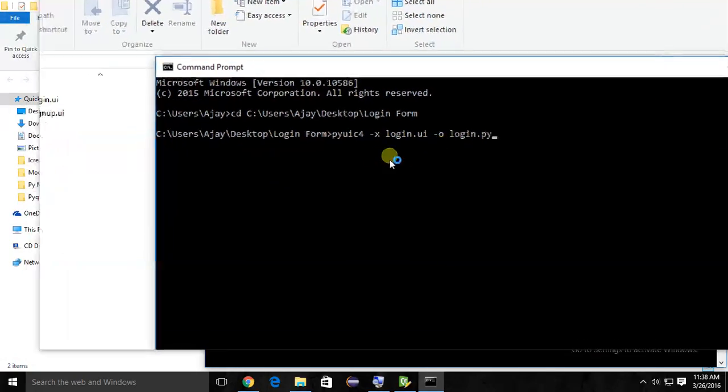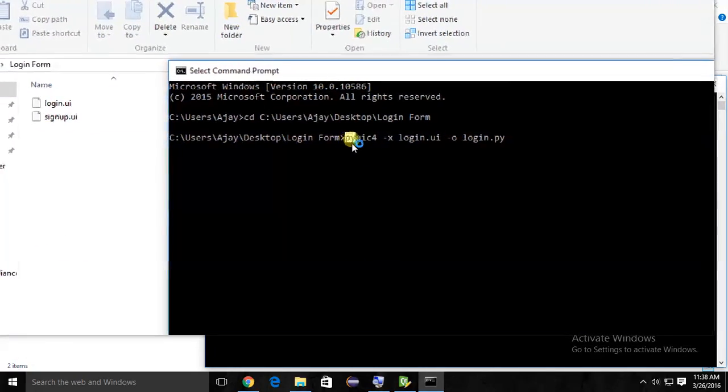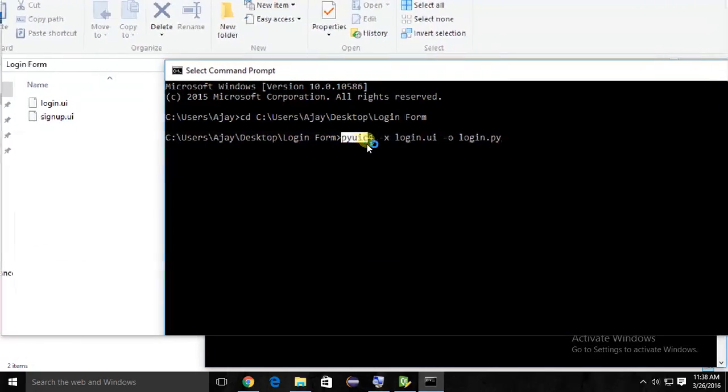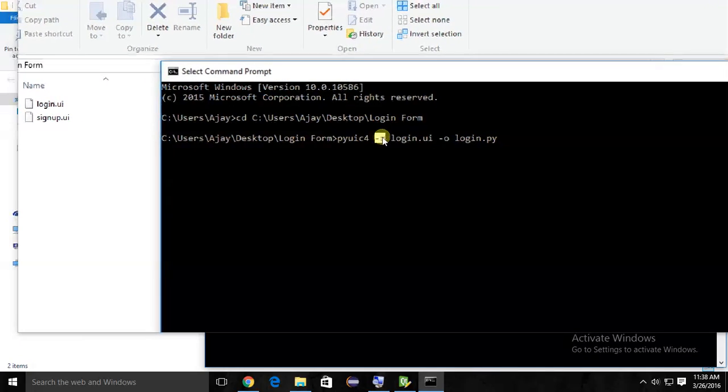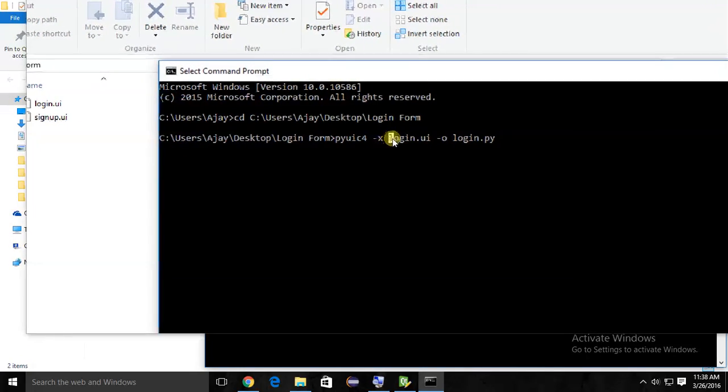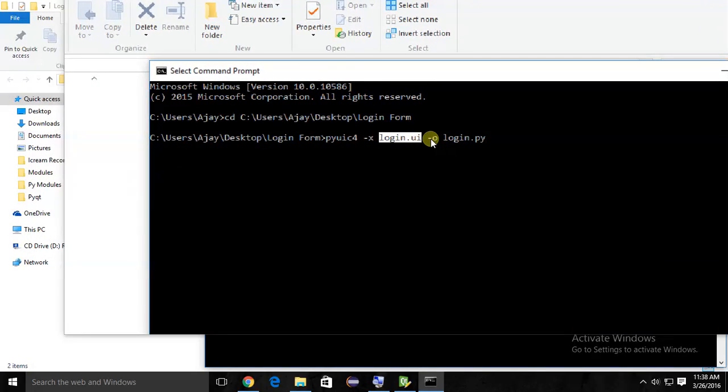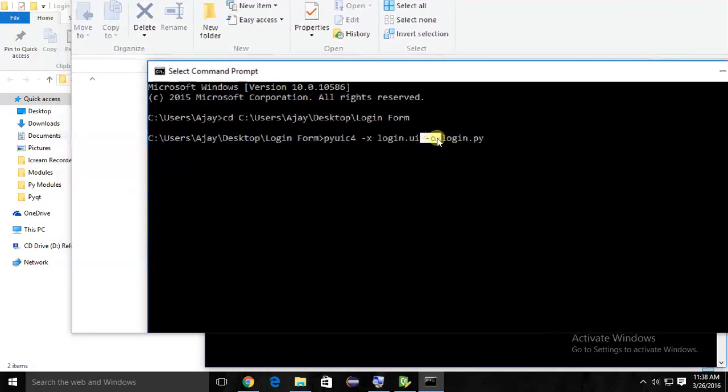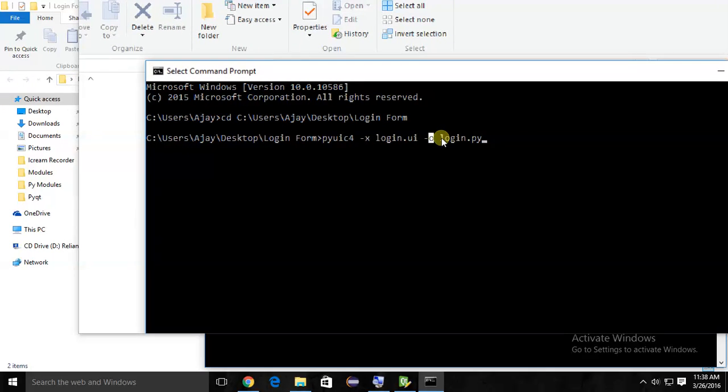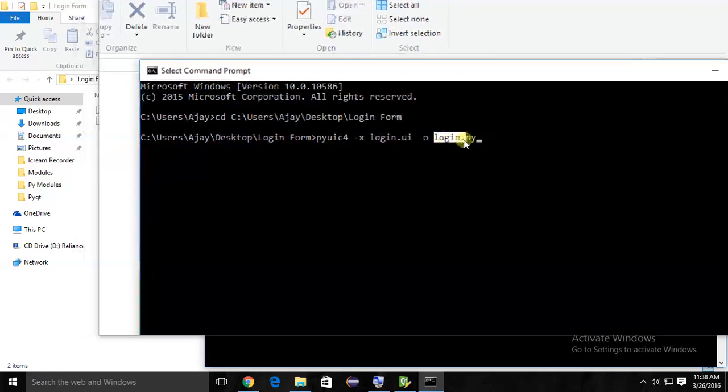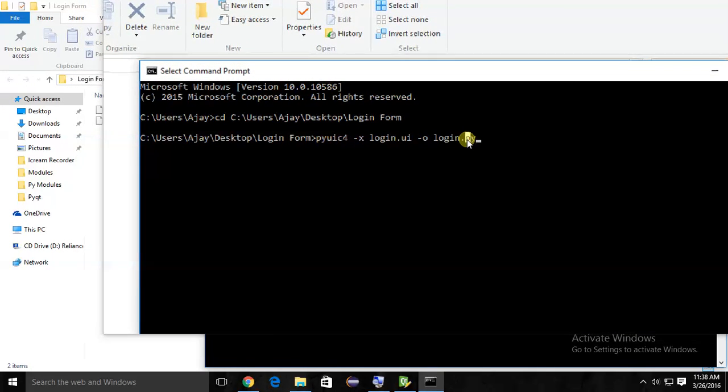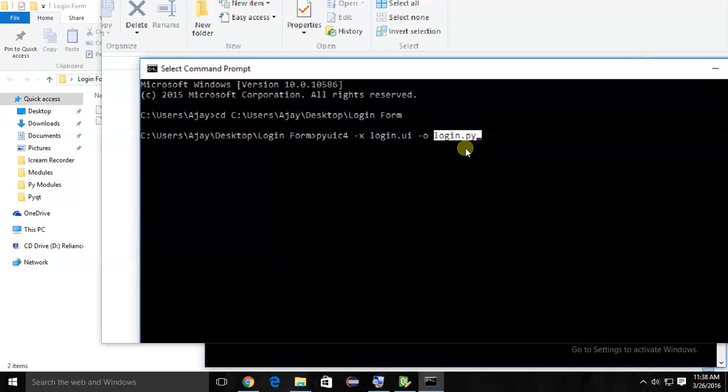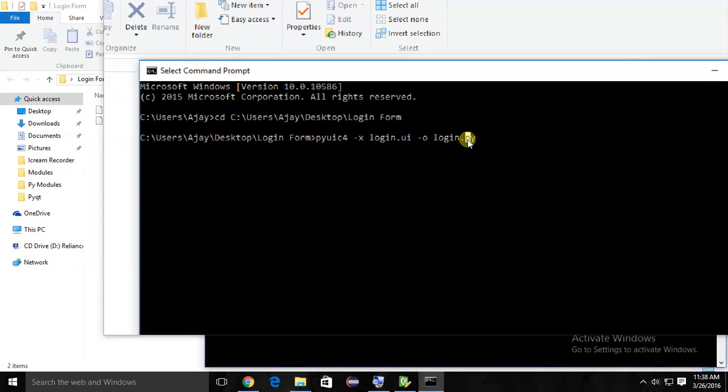Use this command: pyuic4 -x filename of .ui file -o for output and the output filename.py. The .py extension is important here. Just enter.